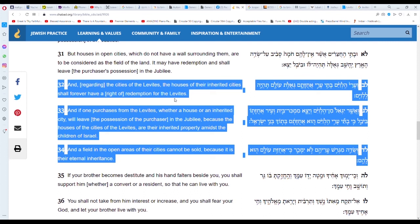In the same way as the shofar — the ram's horn — is sounding and blasting throughout the land, in the same way the Levites were dispersed throughout the land of Israel. Thanks for watching my first video on this channel, and I hope to make more later. Bye!